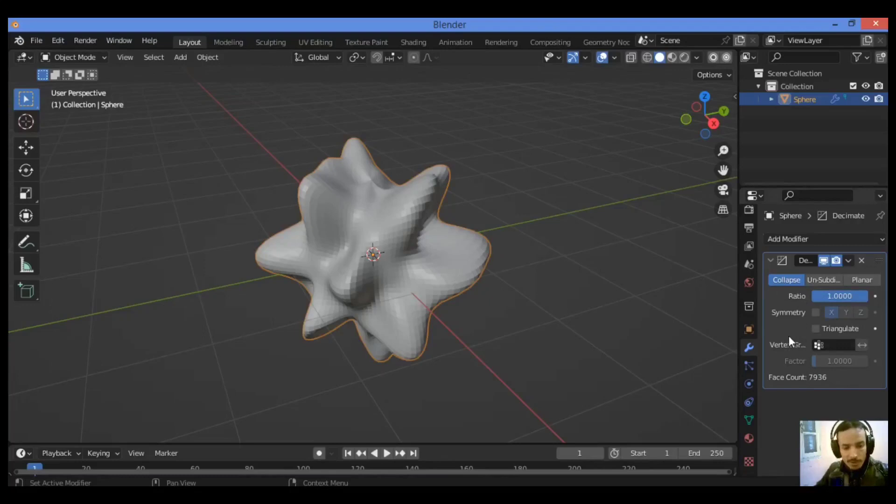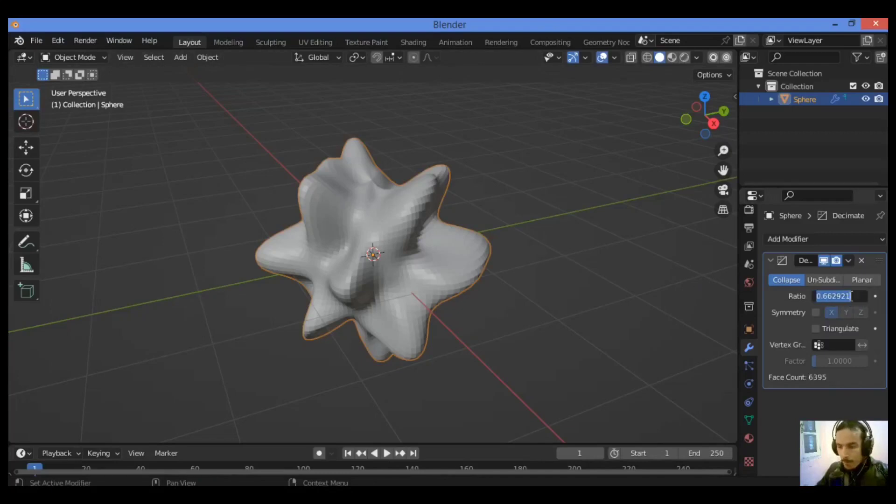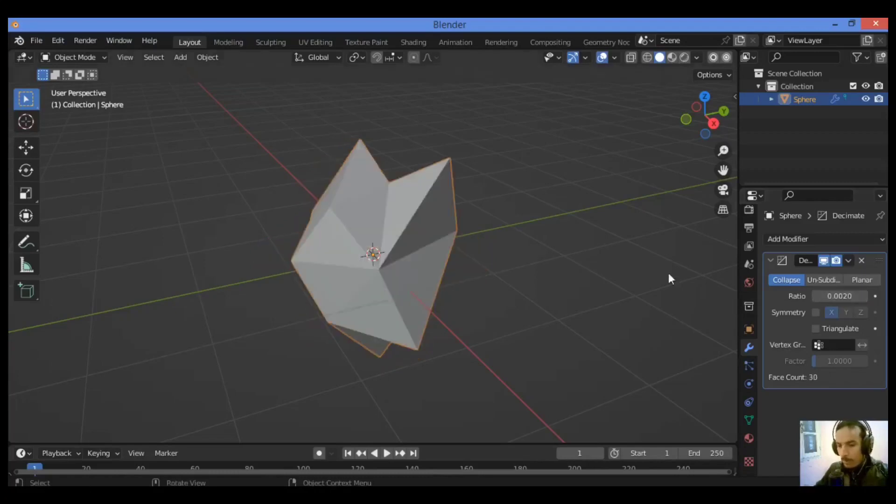Setting the ratio very low actually produces a new interesting geometry. Let's set the ratio. I think point two zero. Hit enter.